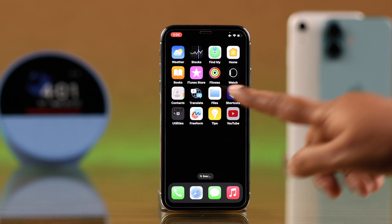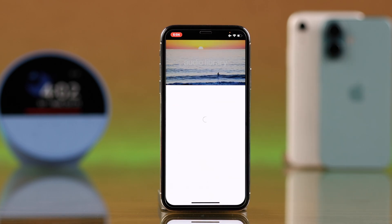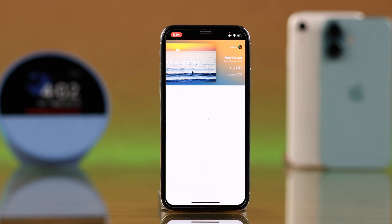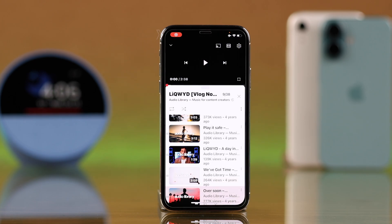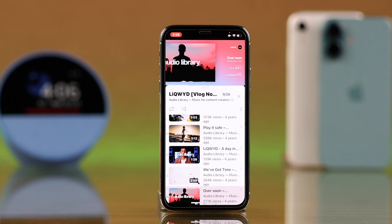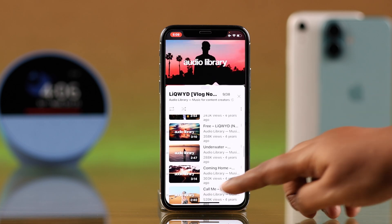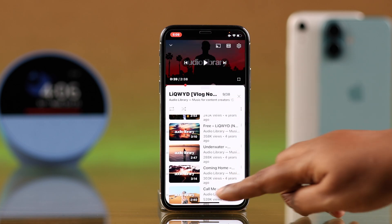When the microphone is enabled, whatever you're doing on your screen will be recorded along with your own voice. Not just your voice — if there is any sound in the ambience, it will record that as well. When your iPhone 10 is screen recording, you will always see a red dot on your iPhone screen.